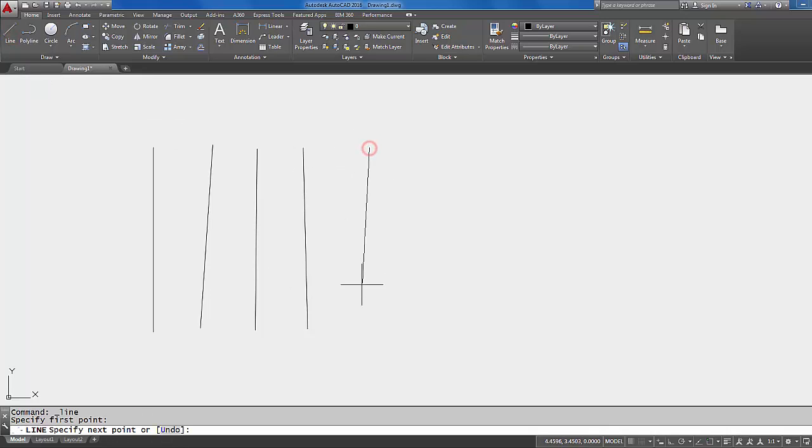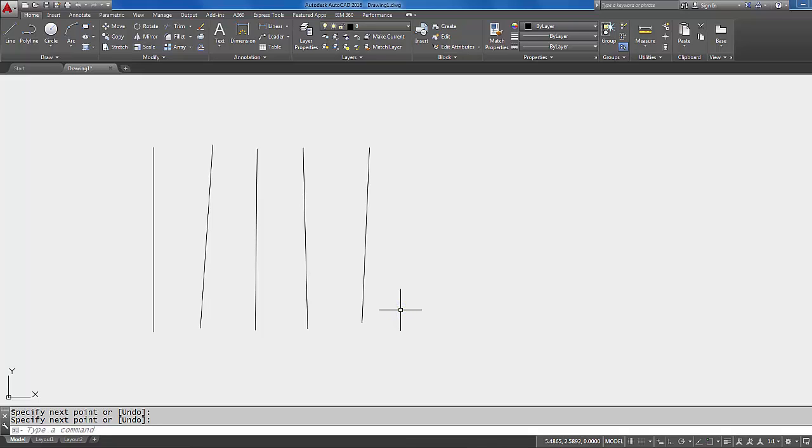Okay, now you might be saying to yourself, well that seems like a lot of work to have to keep going back up to the line command. Is there another way around that? And that is a great question because there is.